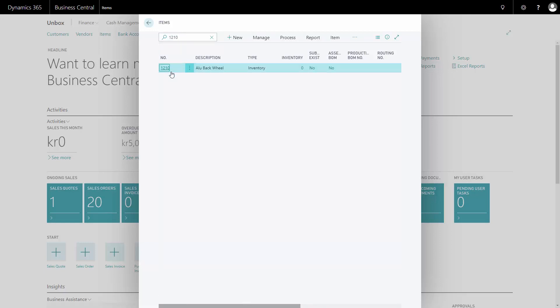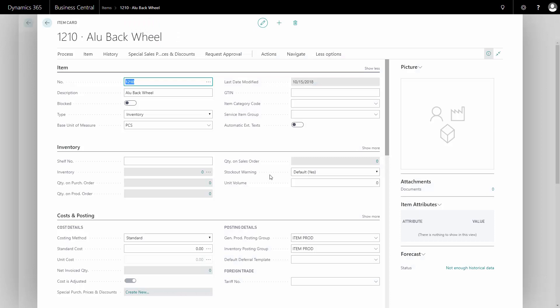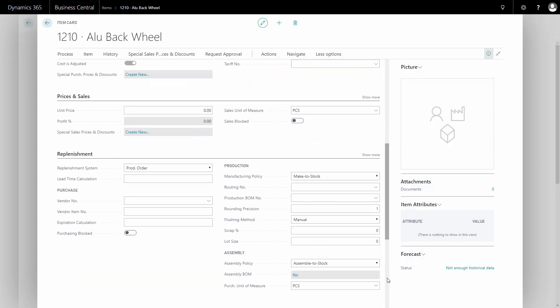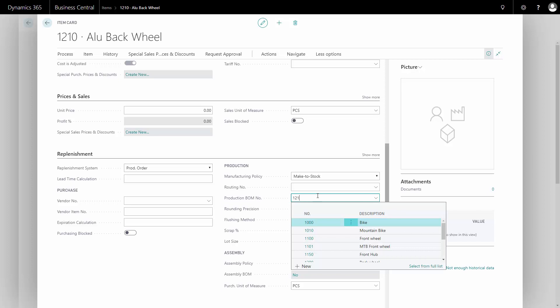And on my item number on the replenishment tab I will fill in my bill of material number right here.